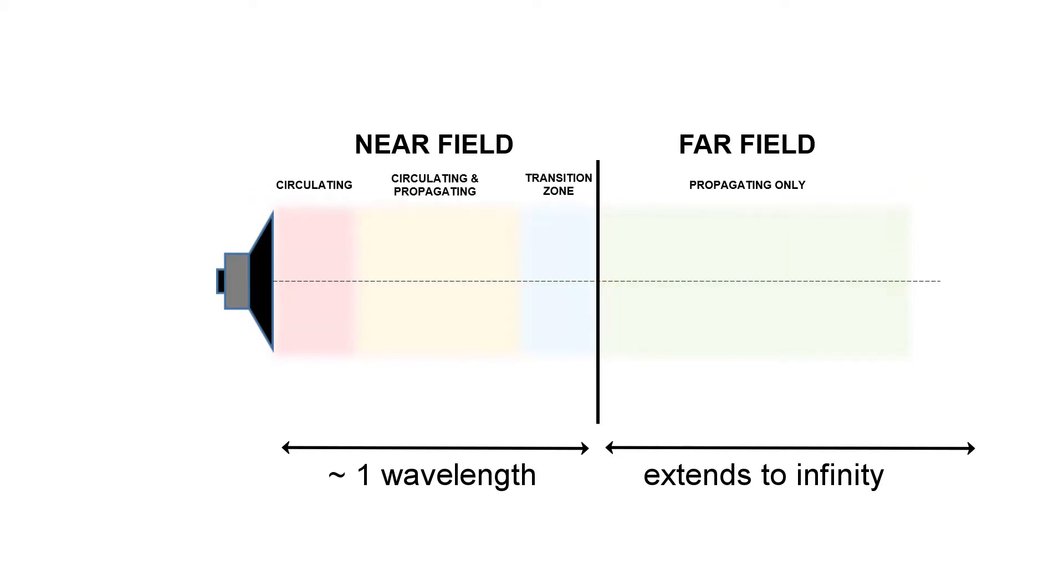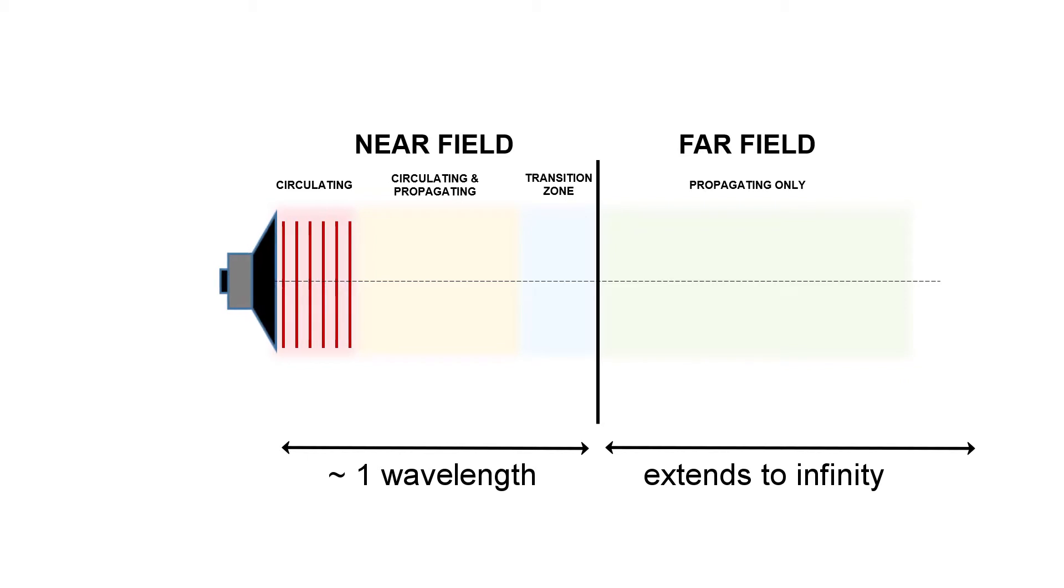In the near field, the sound energy is a bit more complicated. Right next to the vibrating surface of the sound source, the air molecules are actually trapped and just circulate back and forth with that vibrating surface, and all of that sound energy is stuck right there.